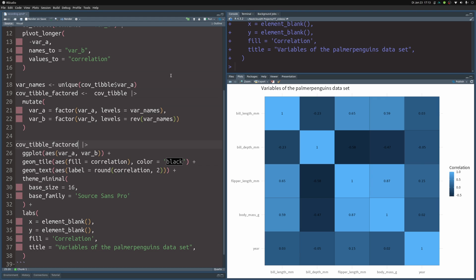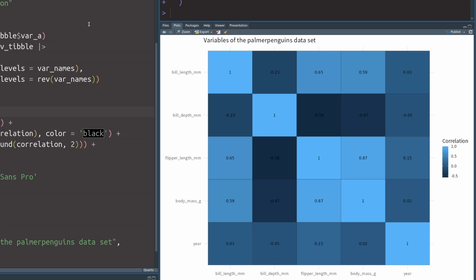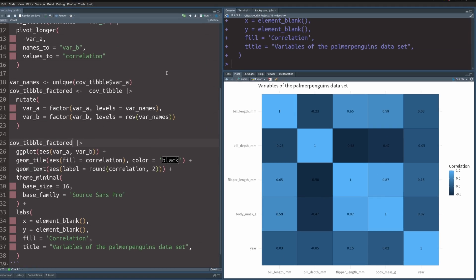So now we have something that resembles a correlation heatmap, but the color scale isn't chosen correctly. You see, what we have here is basically a sequential color palette that has one bluish color that gets darker or lighter depending on the value. But for correlations, you need a diverging color palette. Basically, that is a palette that consists of two colors with some middle ground in between. And that's exactly what we have for correlations. We have plus one and negative one as the extremes and zero as the neutral ground in between. And our colors should reflect that.